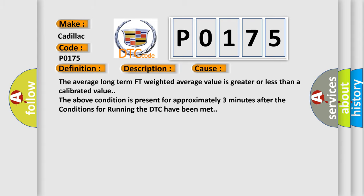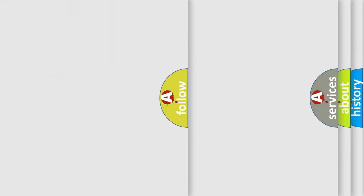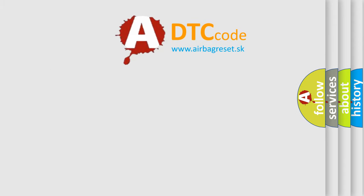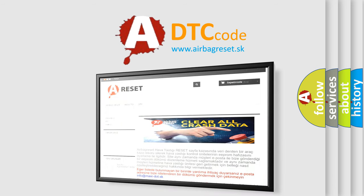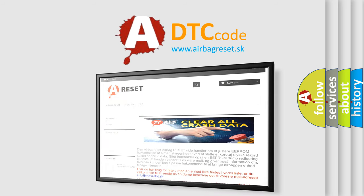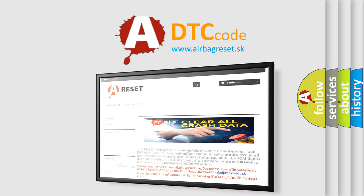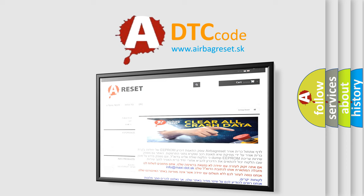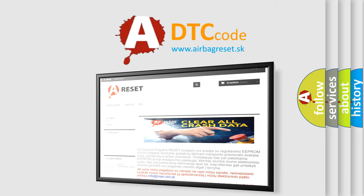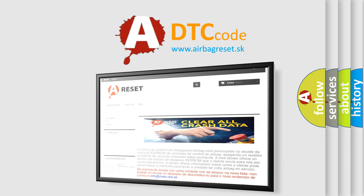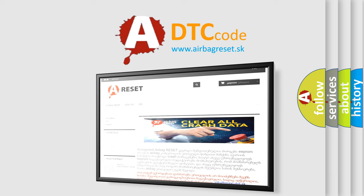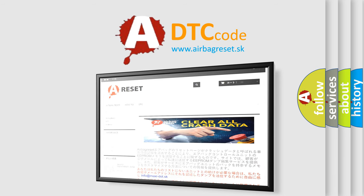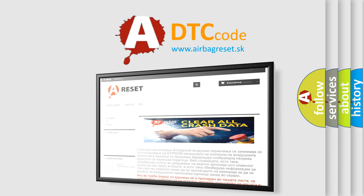The airbag reset website aims to provide information in 52 languages. Thank you for your attention and stay tuned for the next video. Thank you for tuning in.